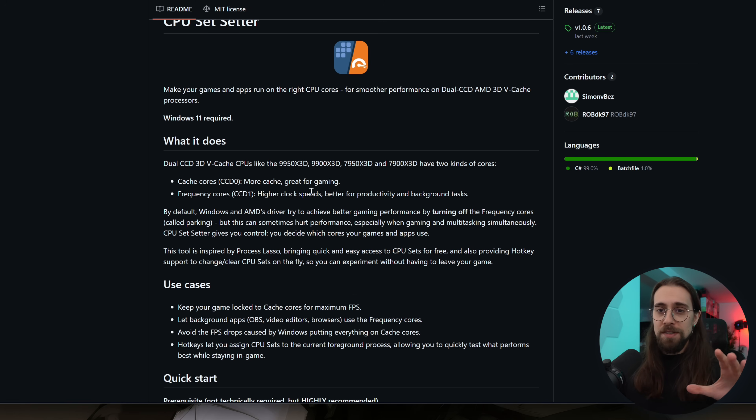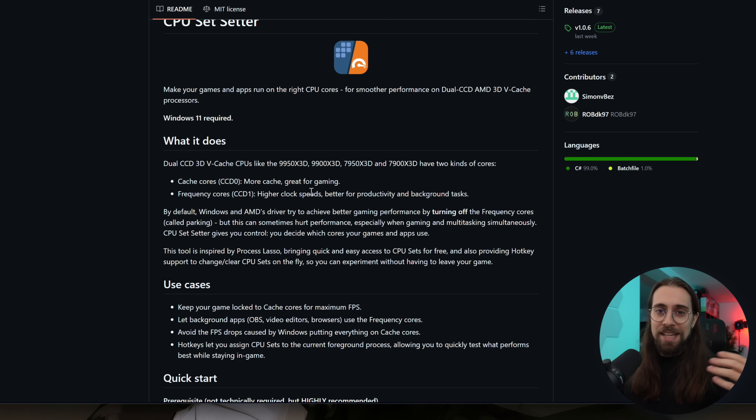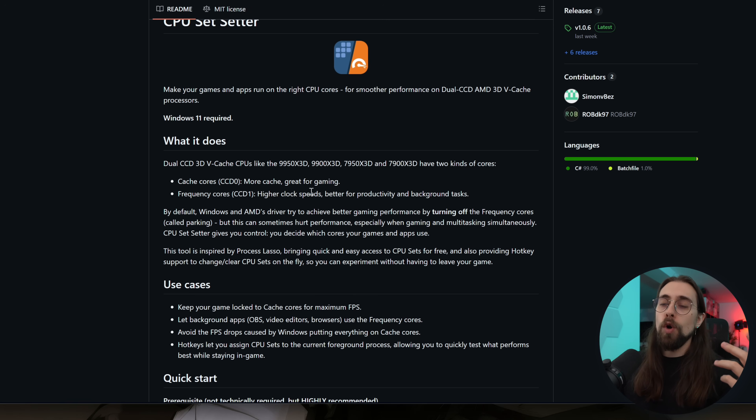I'll show you some specific scenarios in real time where performance can go up and down depending on what you want. But before that, I want to show you today's sponsor.